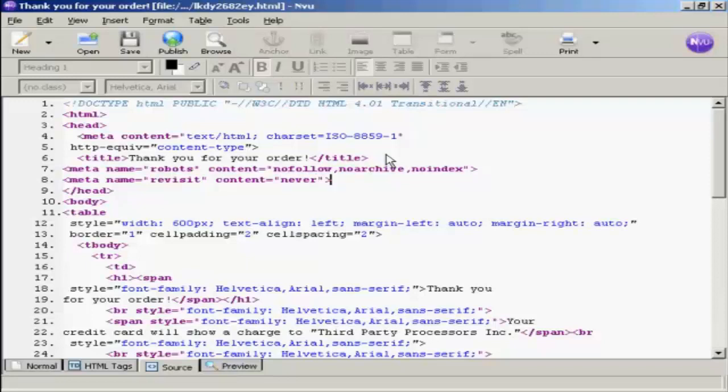And what this is doing is it's telling Google and the other search engine spiders that you don't want this particular page indexed in the Google index. You don't want it archived in the Google archive. You don't want any links that are on it followed. And basically, after you've been to this page, robot, don't come back. So there you go, and save that as well.